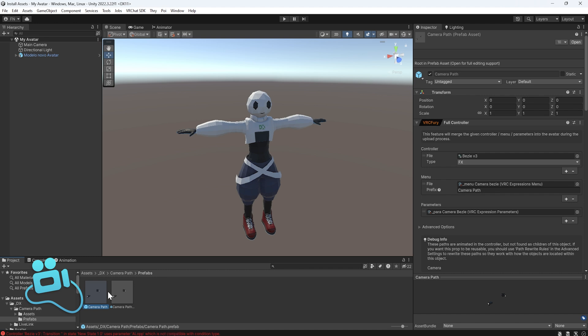If you want the camera path to only show for you and you don't care about Live Link, Camera Path prefab is the asset for you because it doesn't use any parameters. If you want that, just drag and drop.